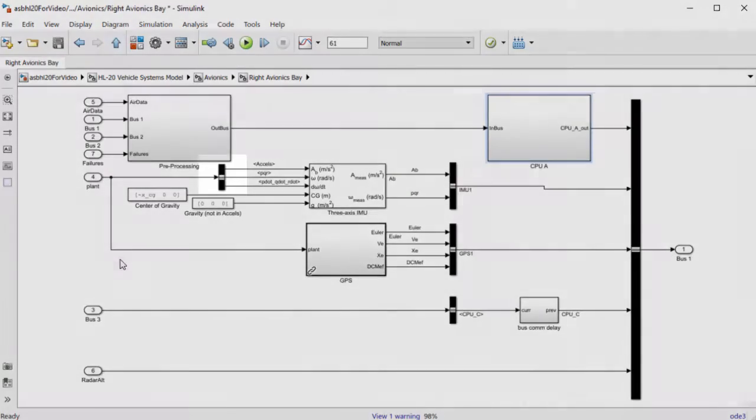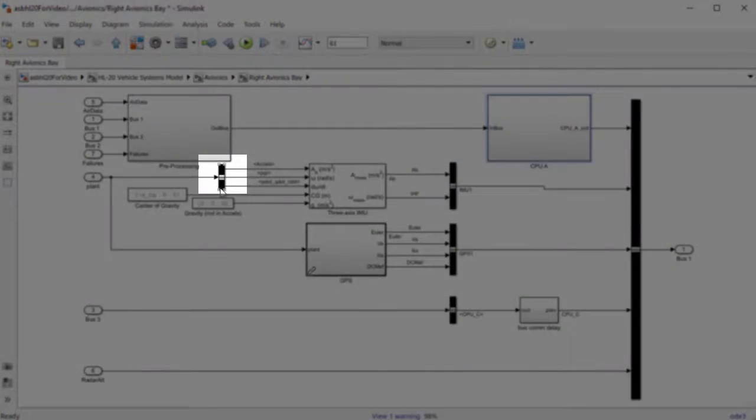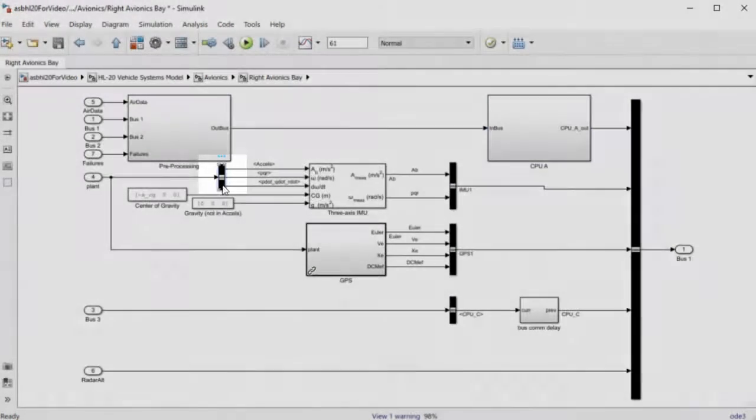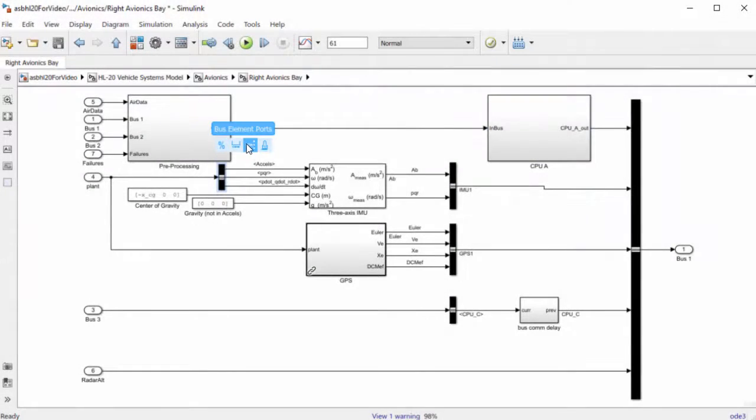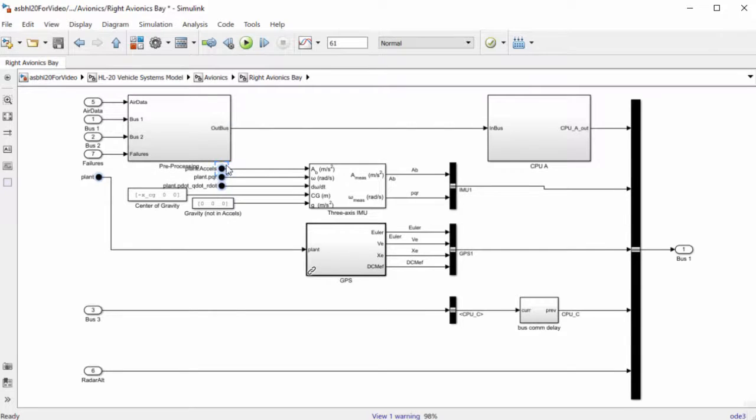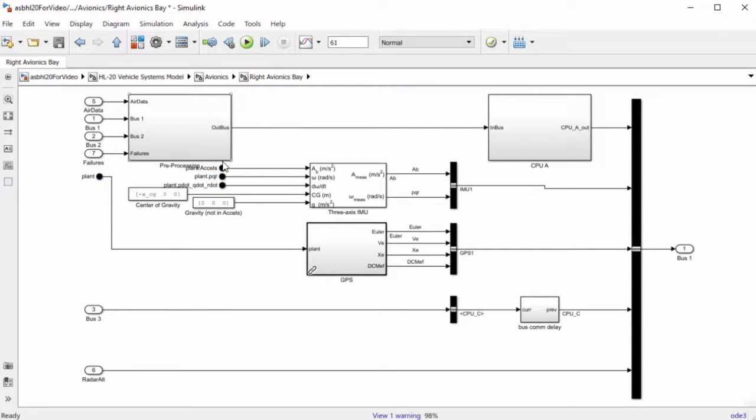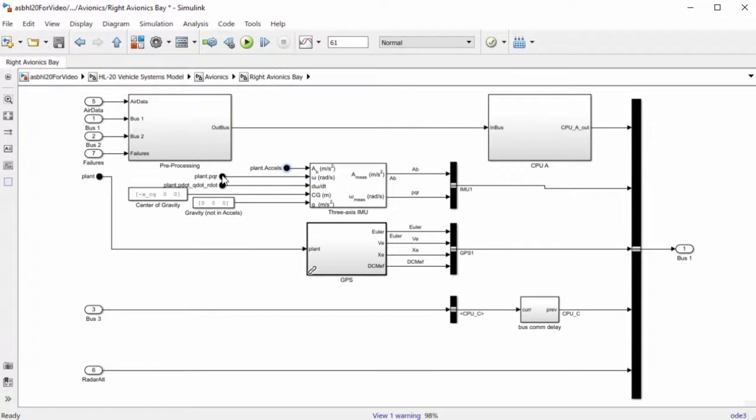You can also click on a bus selector block connected to an import block and use the action bar to convert it to bus element import blocks to make it easier to work with and reduce the wiring needed.